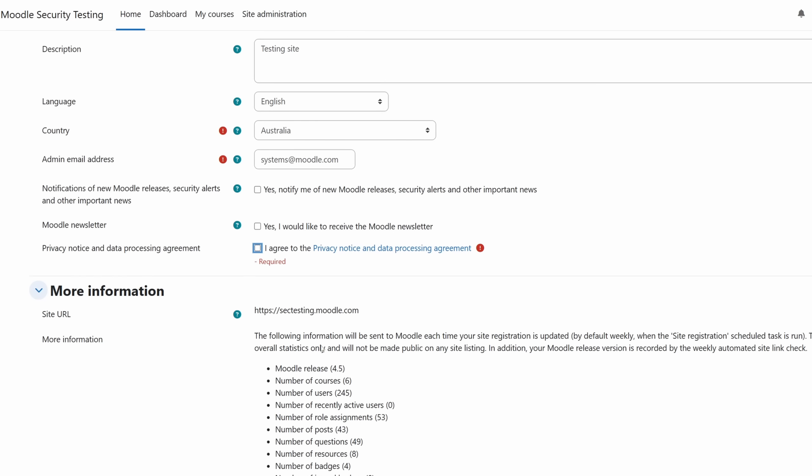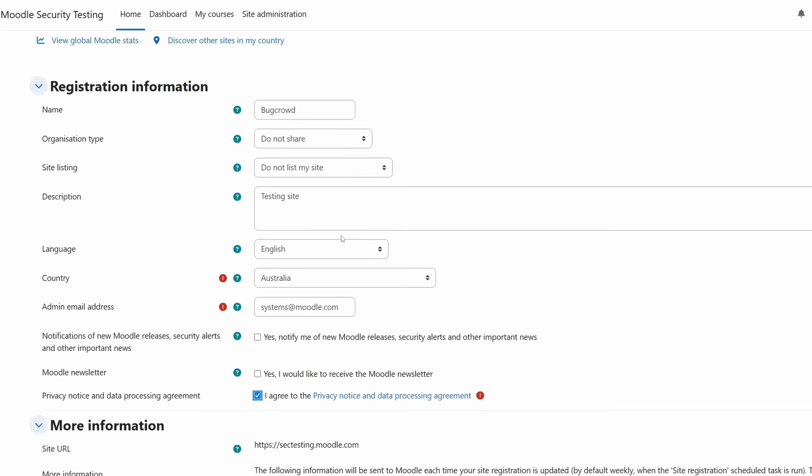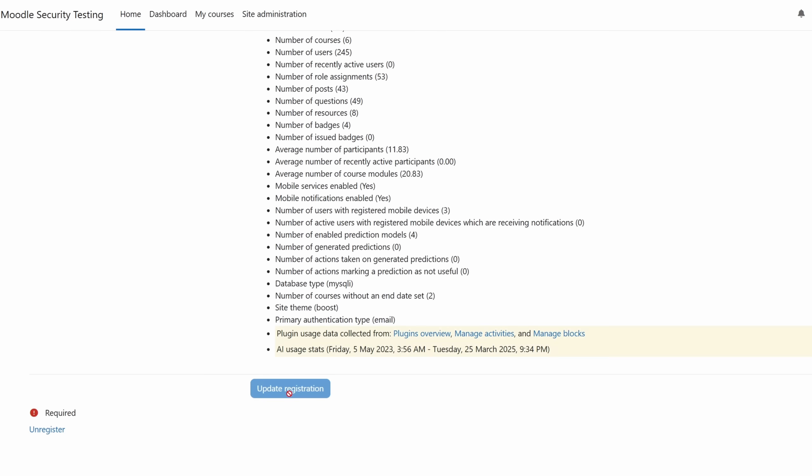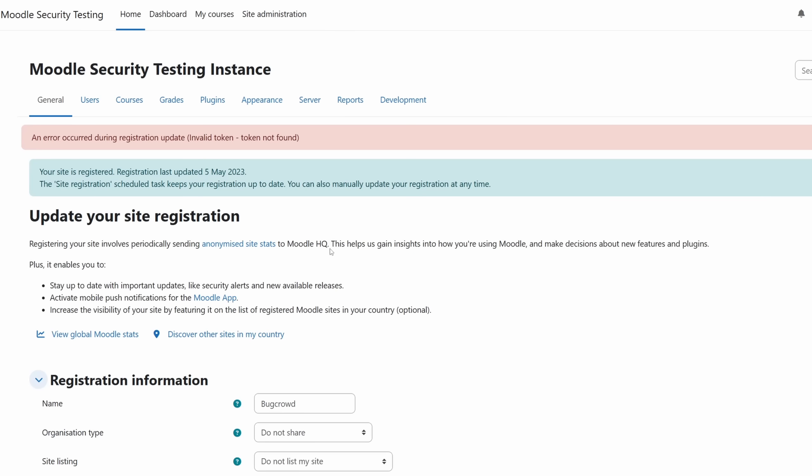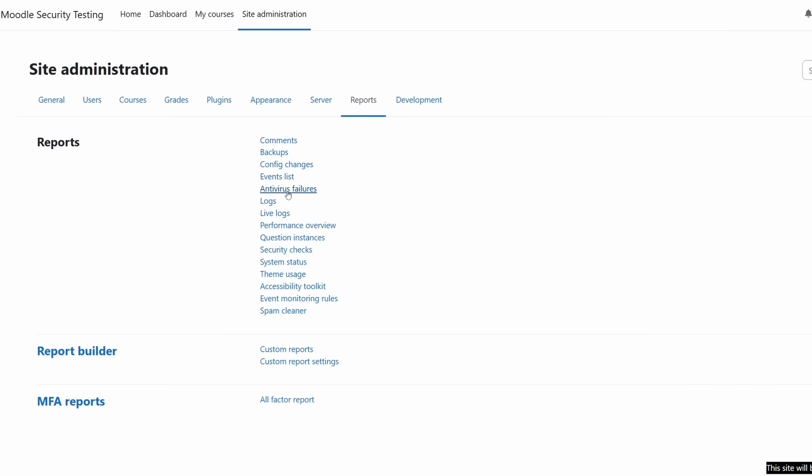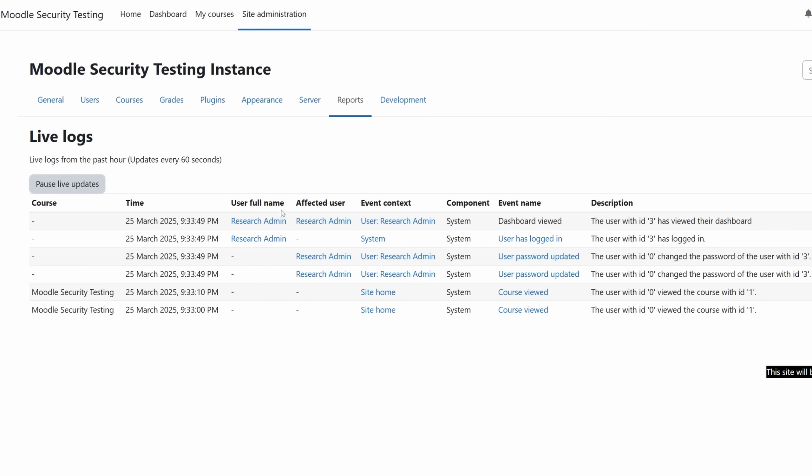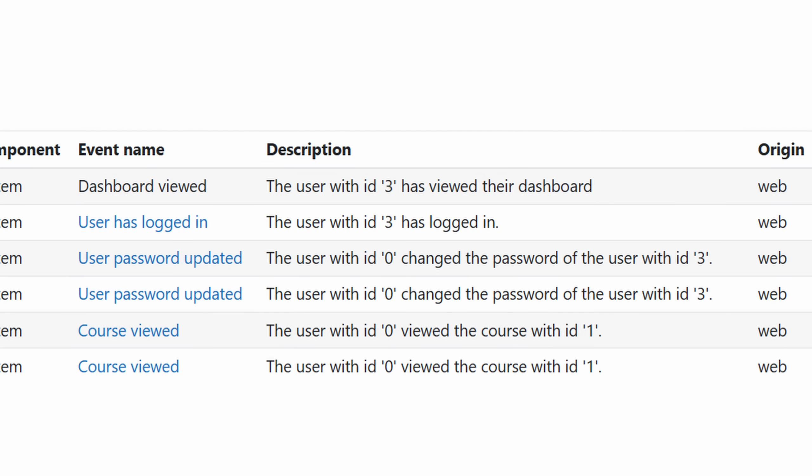I started testing the application as an admin user, trying every feature I could find. That's when I found an interesting endpoint, one that displayed lots of important system events, like user creation or logins. And that's when I had an idea, injecting an XSS payload into the description field.